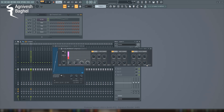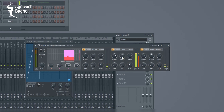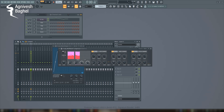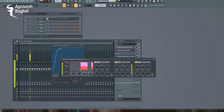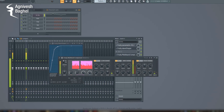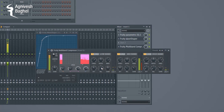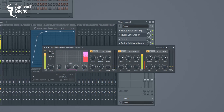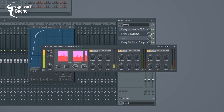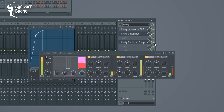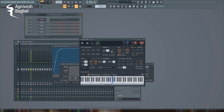And of course, I can shape the tone. A small portamento can help the lead to sound more natural.